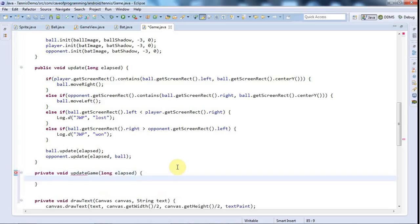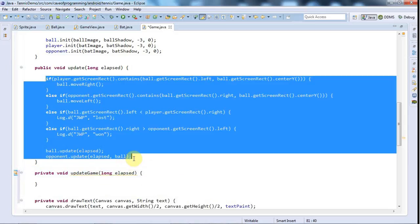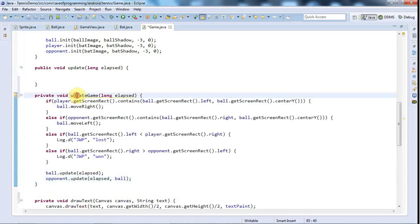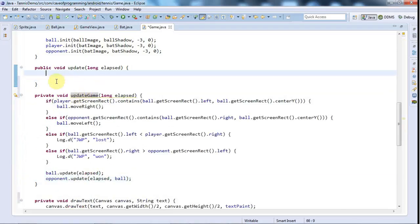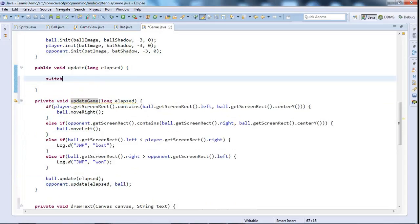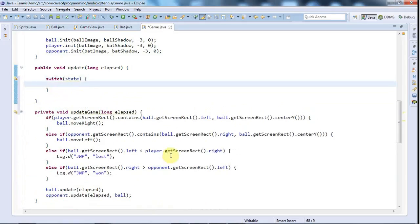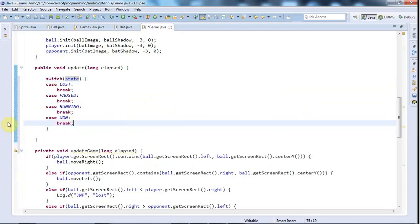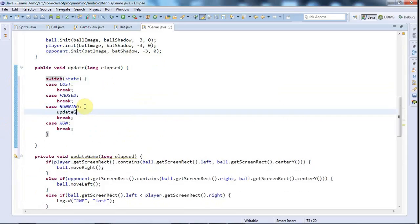updateGame() is going to do all of the update logic, so I'll cut the contents of update() and paste them into updateGame(). Now in update() I can say switch state and add the missing case statements. I'll get rid of the default one, and if the game is running, call updateGame(elapsed).